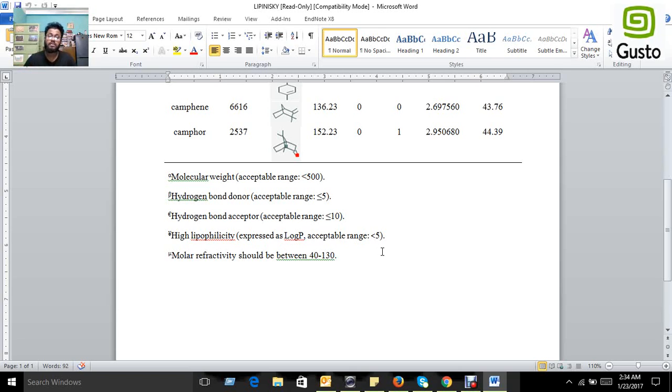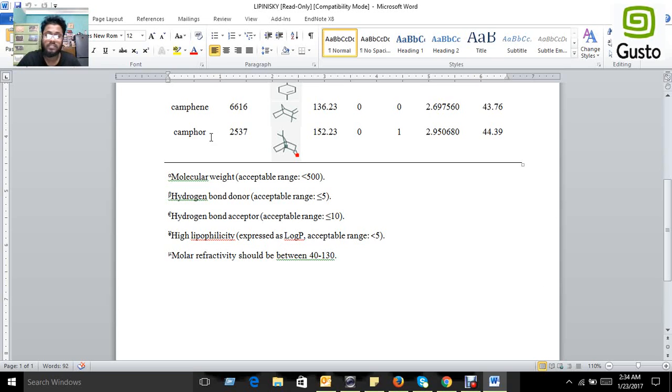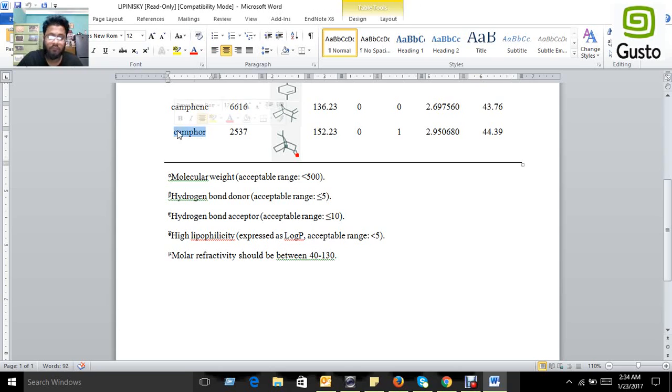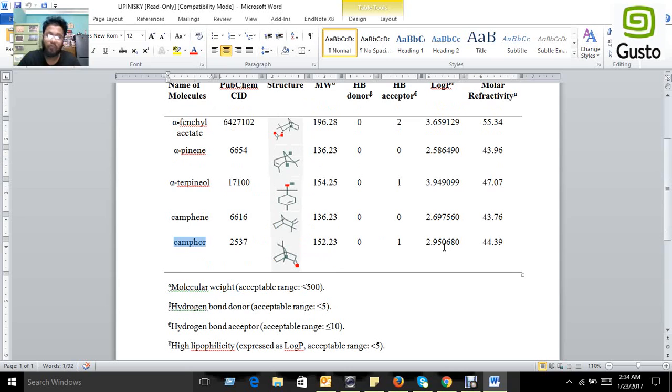So if a drug follows all five rules and their values are within the range, it could be a safe drug. If we measure these five rules for a single compound named camphor, here are the predictions we can see.